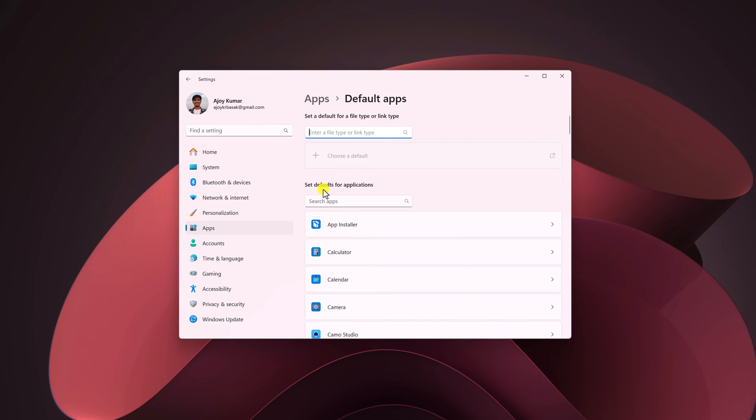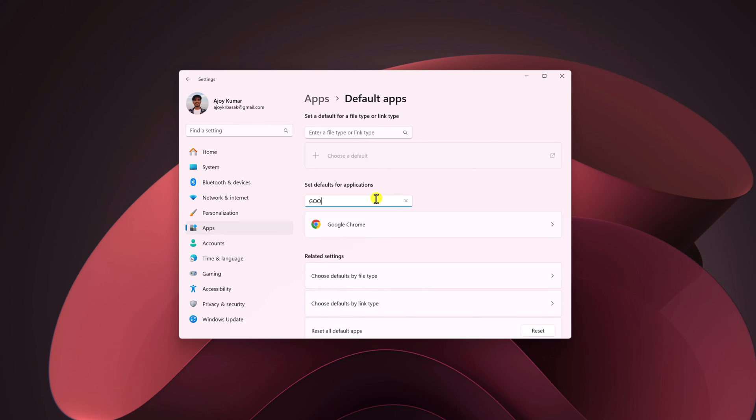Here on the search default for application search bar, search for the browser that you want to set as default. Say for example, I want to set Google Chrome as the default browser. I will simply search for Google Chrome.